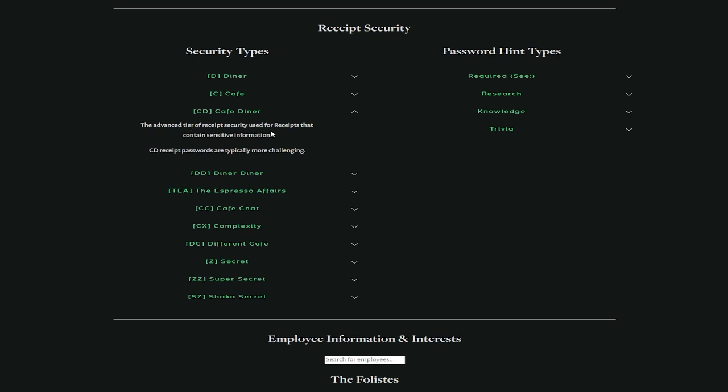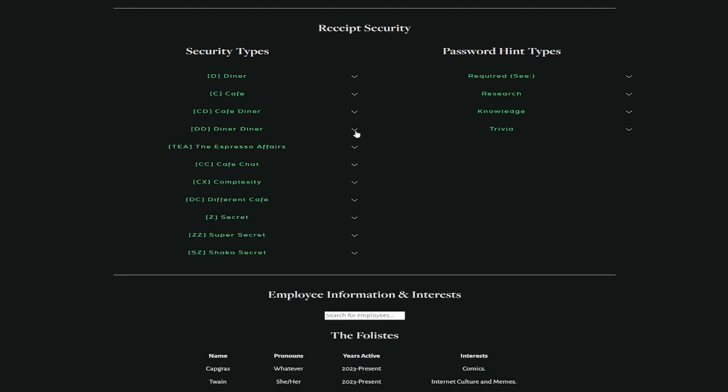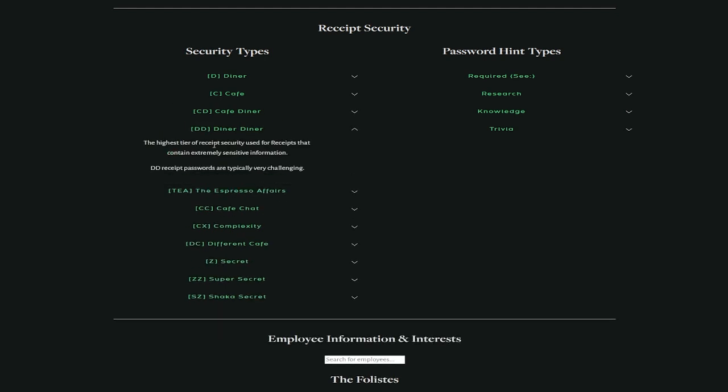For cafes, the common tier of receipt security used for receipts that have uncensored customer information. C receipt passwords are typically fairly easy. And then it gets more difficult. The advanced tier of receipt security used for receipts that contain sensitive information. CD receipt passwords are typically more challenging. This is cafe and diner.